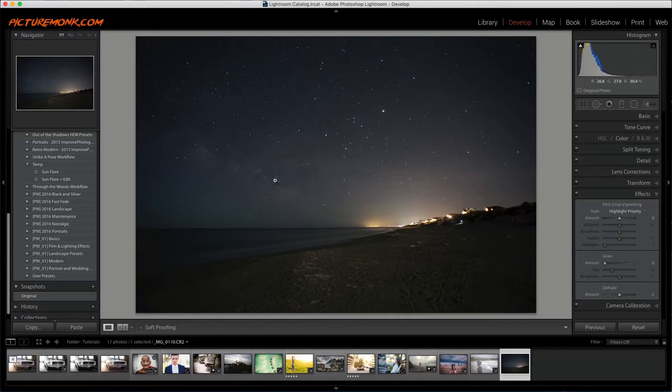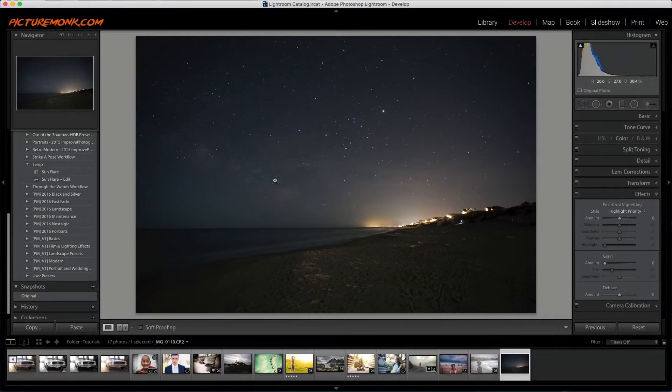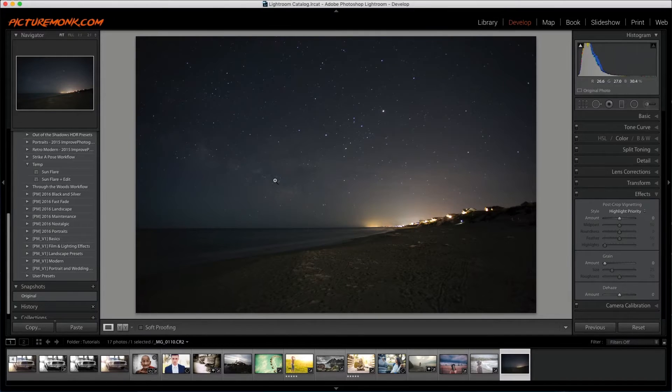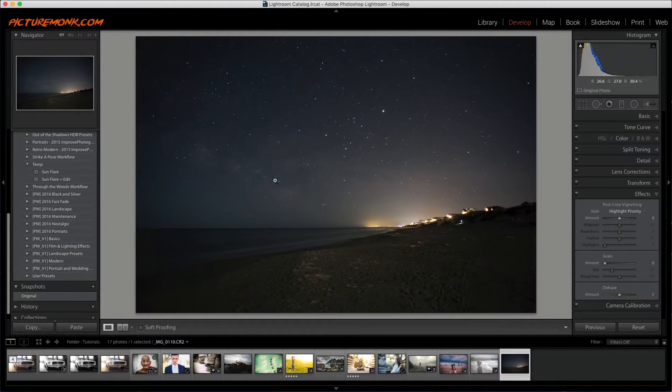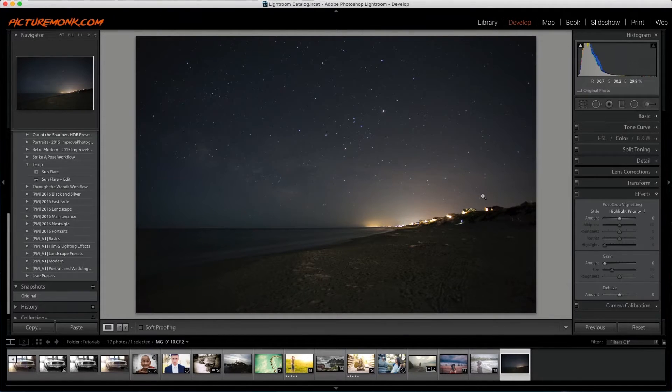So if you have Adobe Lightroom CC and you haven't updated in a very long time, you might want to go ahead and run that update so you get this slider. It's been out for a little bit but some people still haven't updated so that's why I'm just giving a friendly reminder here. So if you've seen the Dehaze slider and you're not really sure what to use it for, this is the tutorial for you.